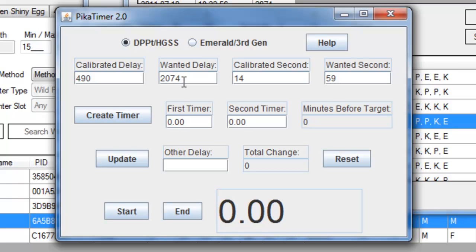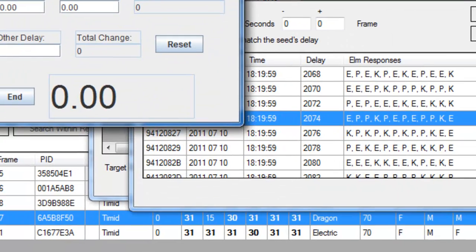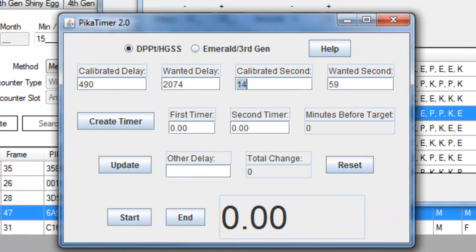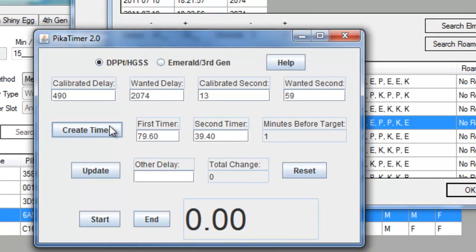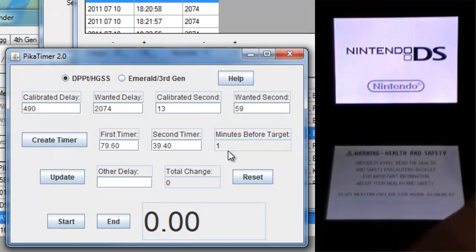Also input your Calibrated Seconds, which I had 13. And the Wanted Second is the seconds of the time, as shown in RNG Reporter, one of which was 59. Create your timer and get your DS ready to go.